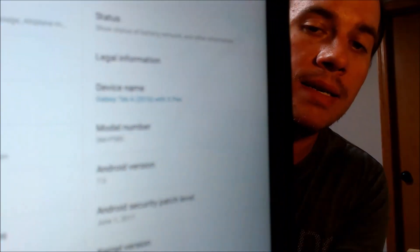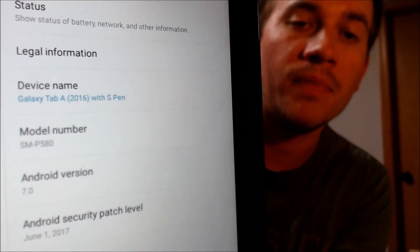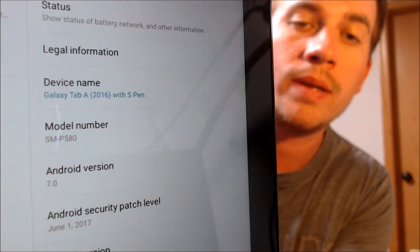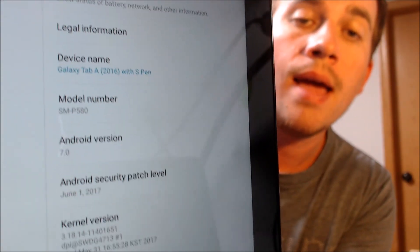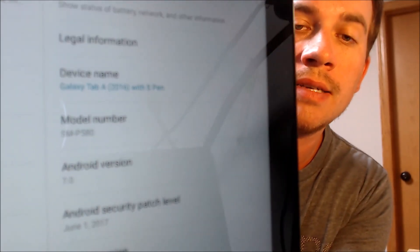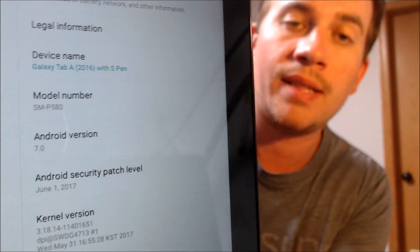While we're here, I'm going to jump into the settings and show you exactly what we're working with. So again, we have a Galaxy Tab A with the S Pen, and this one just happened to have been released back in 2016. The model number P580 is what this device specifically is.